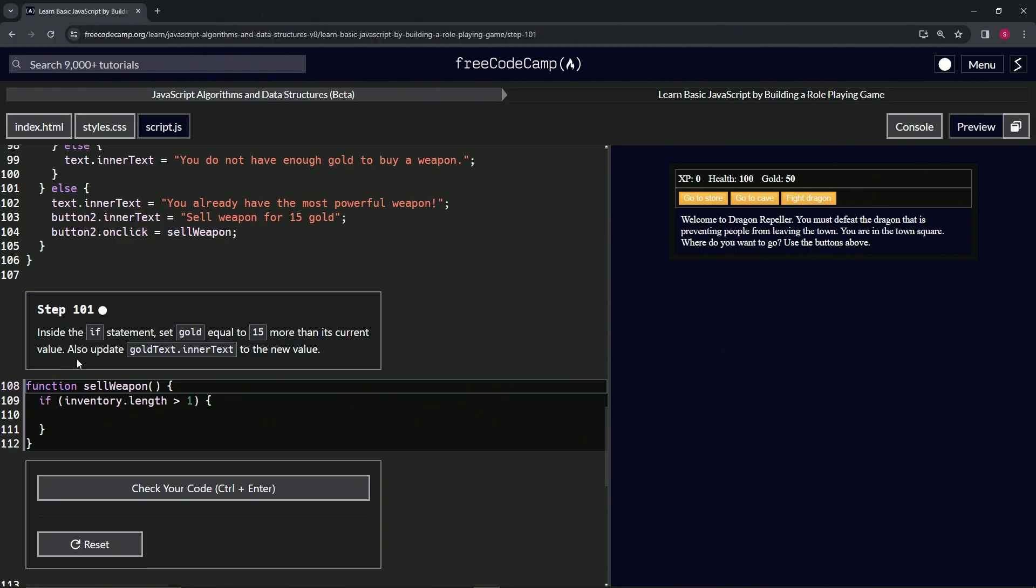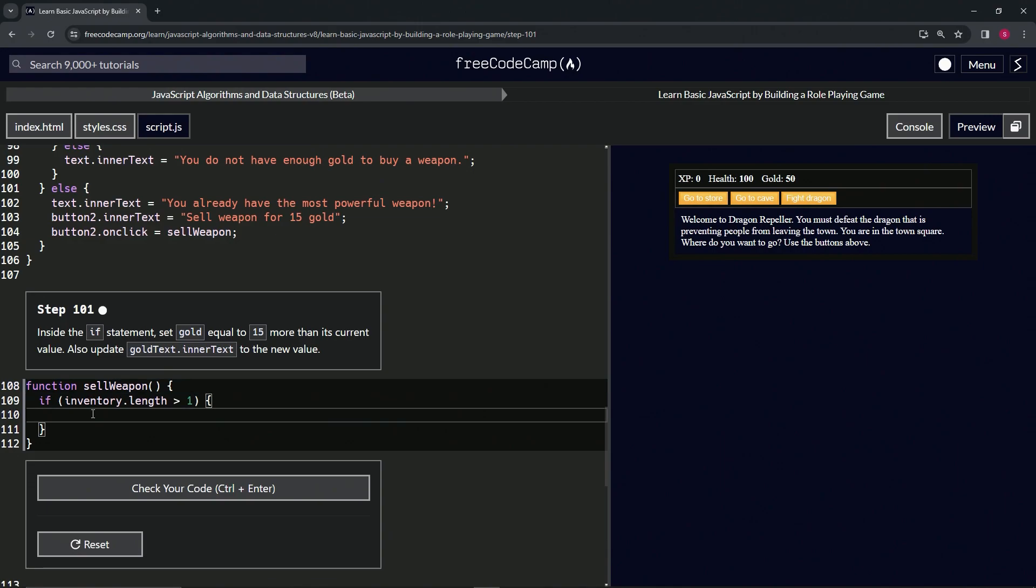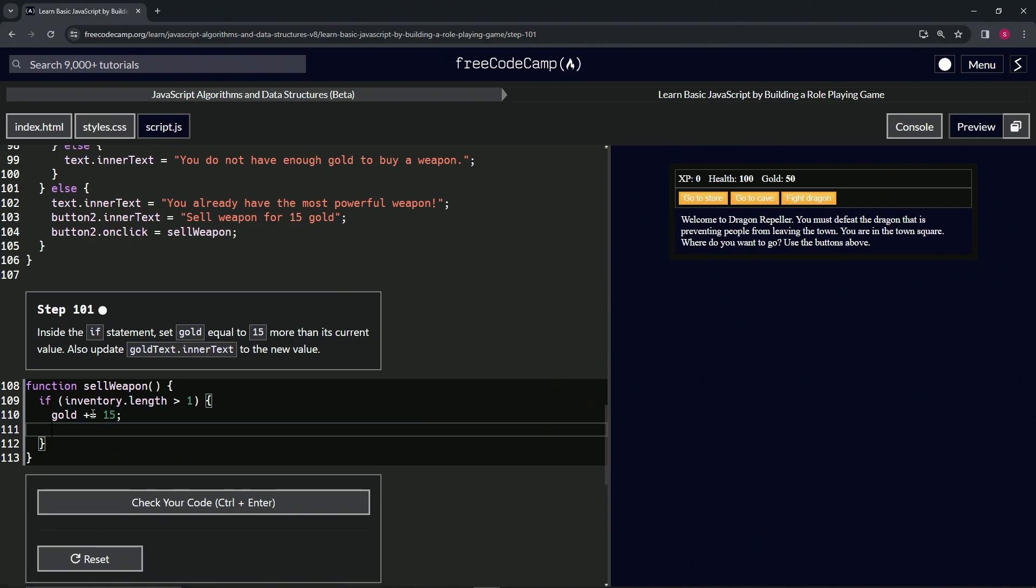For this one we're going to say gold plus equals 15 with a semicolon, and then we'll do goldText.innerText equals gold.